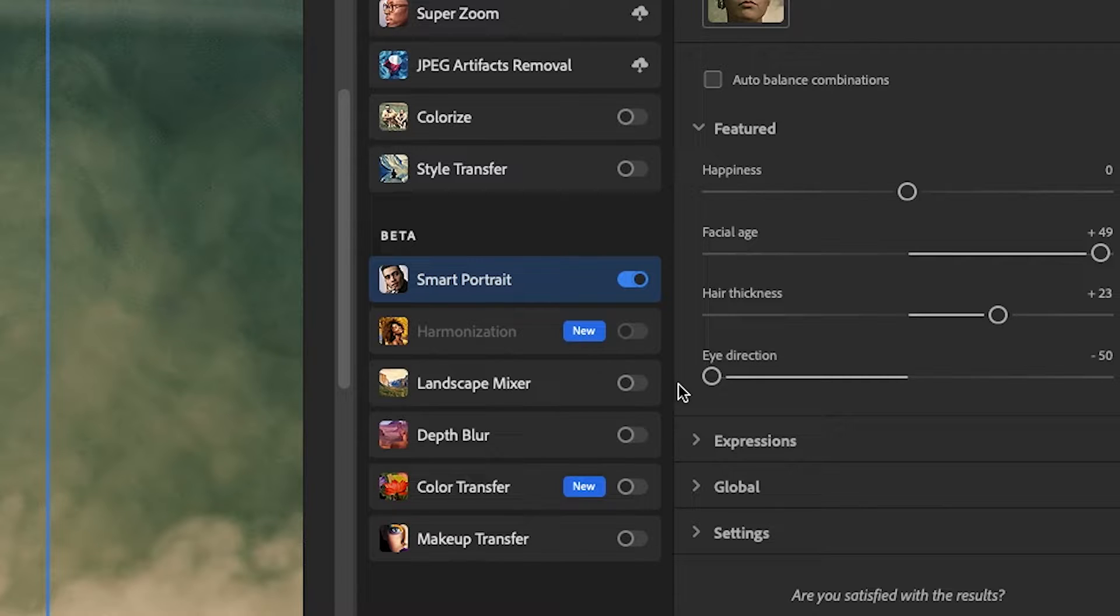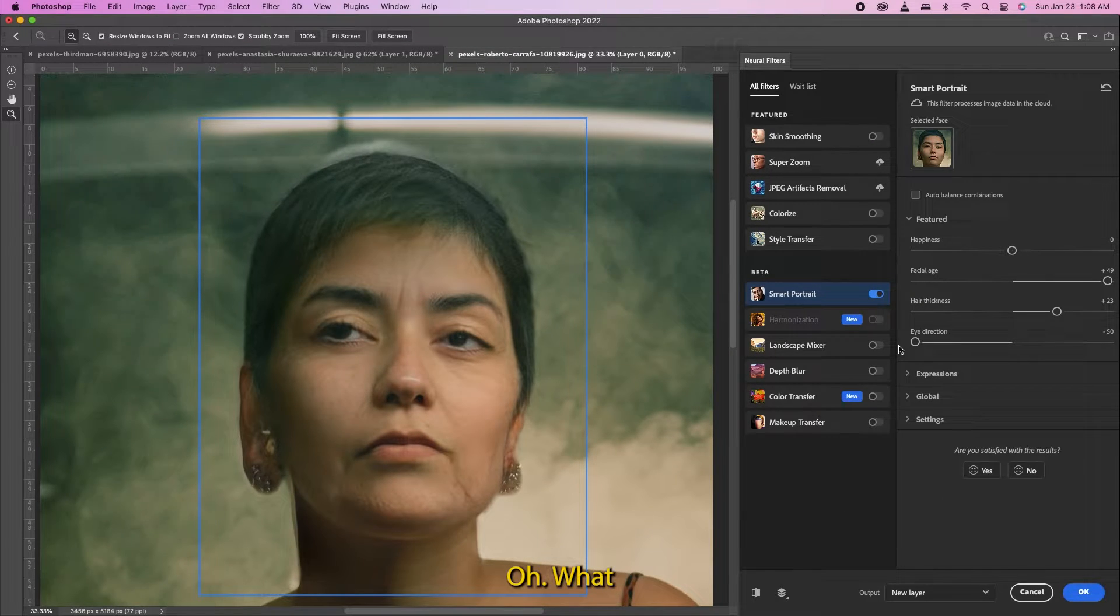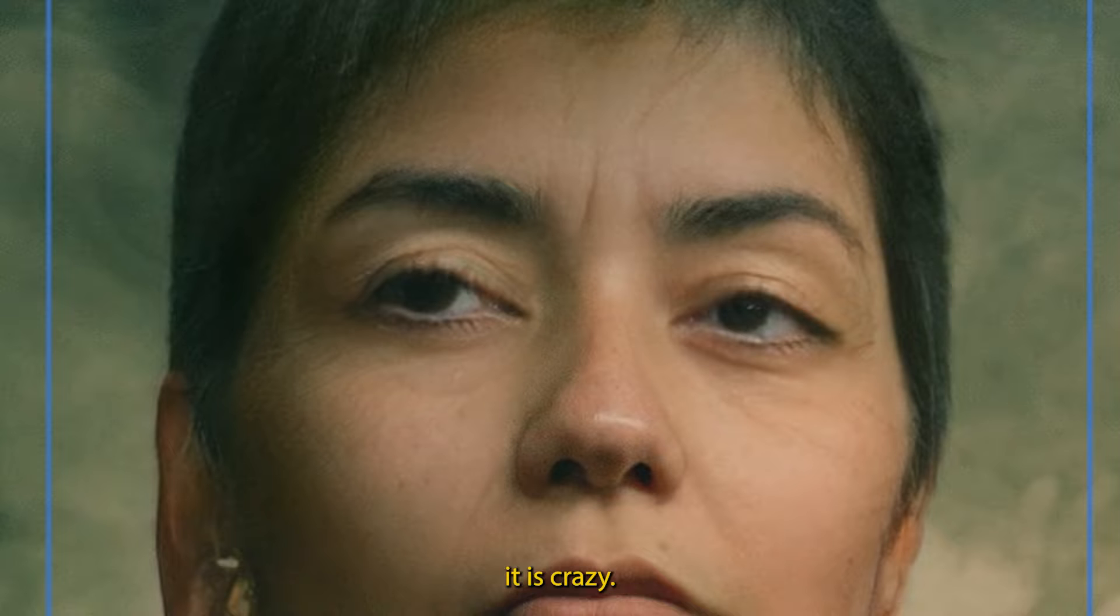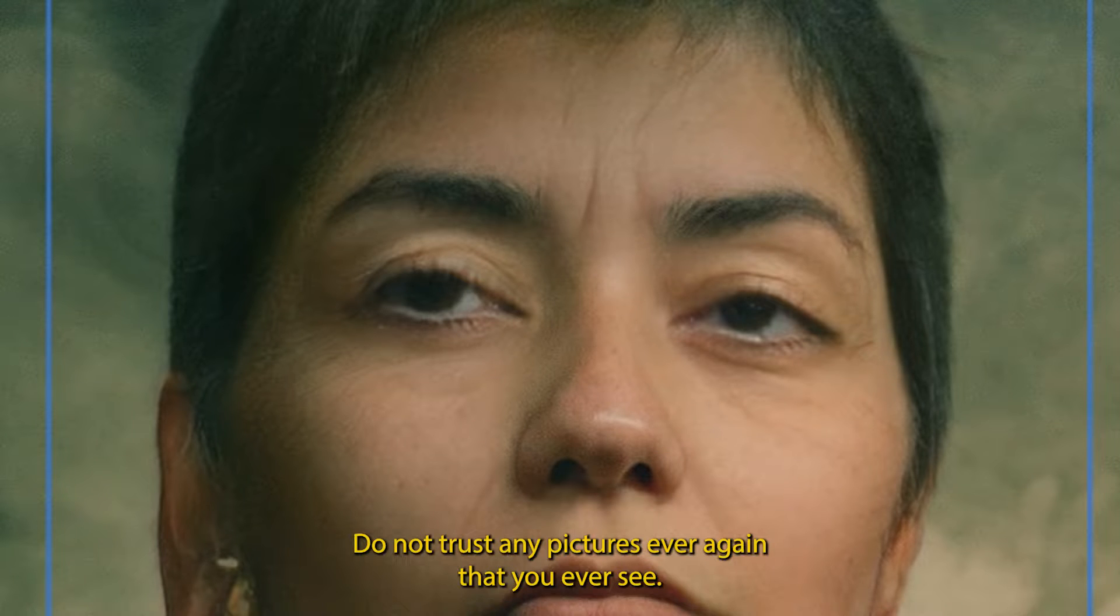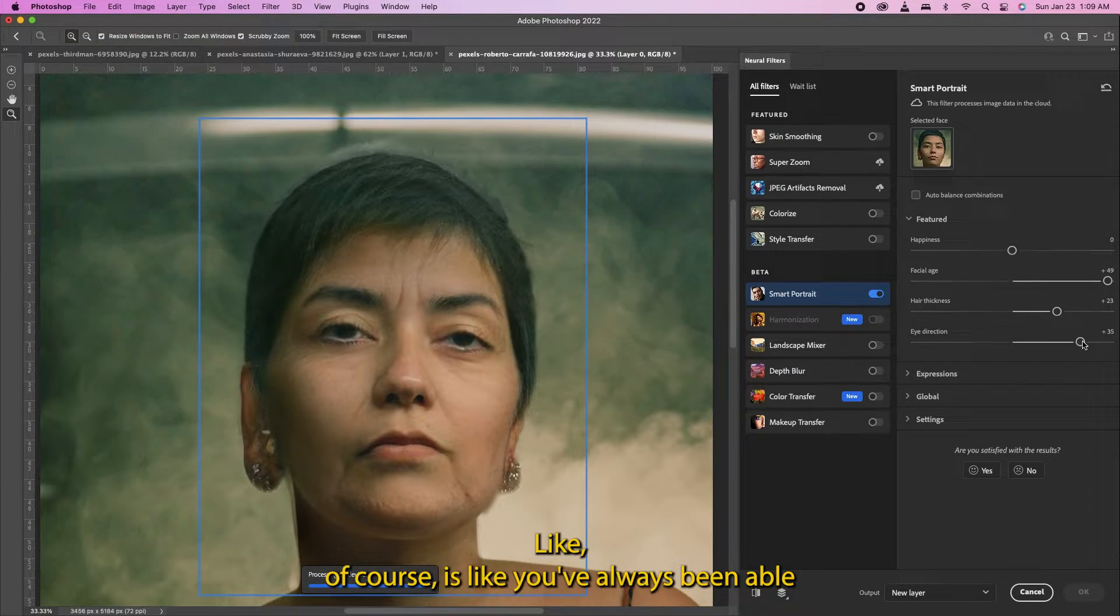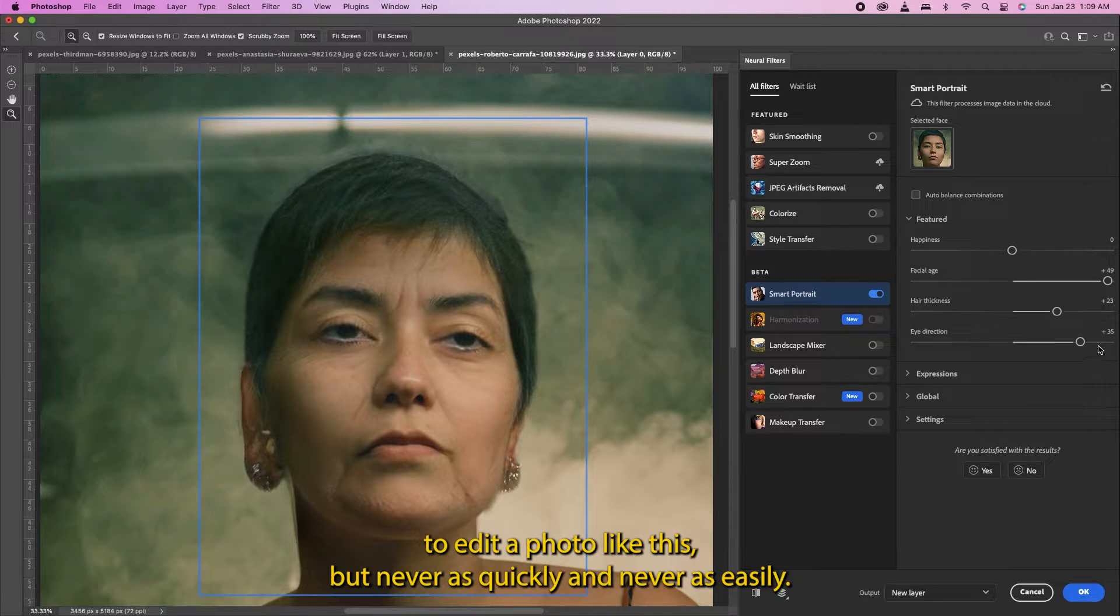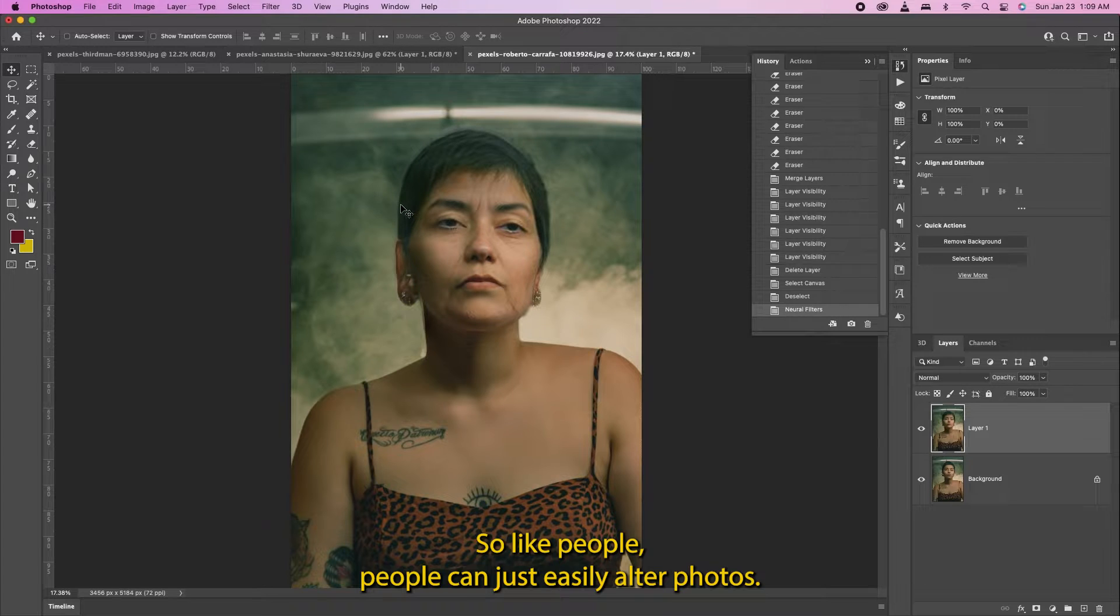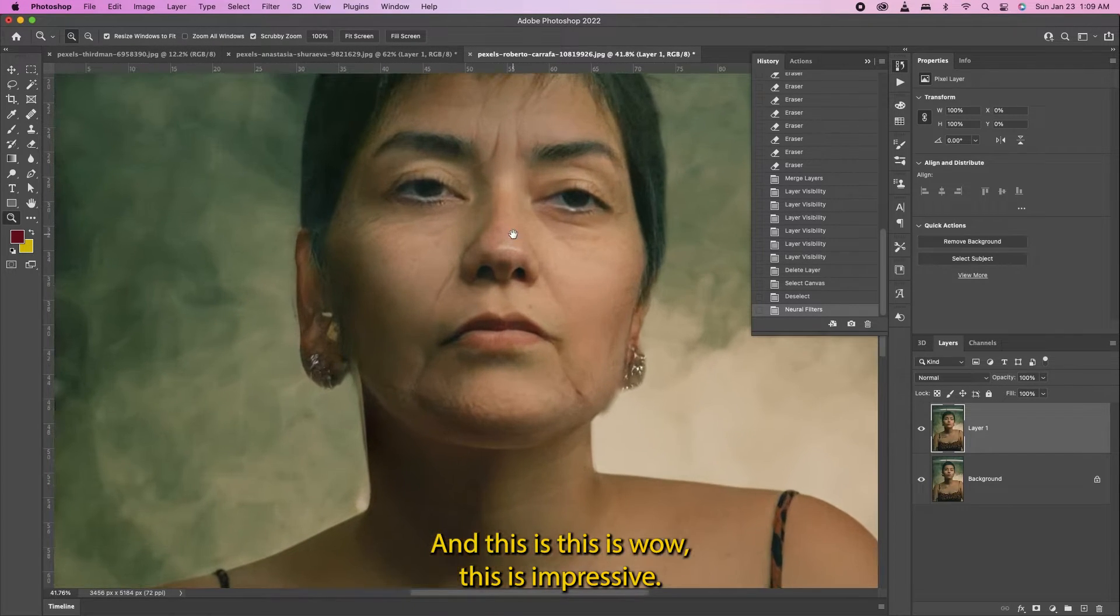What is this going to do? Oh. What? That's crazy! Oh you cannot trust a photograph - do not trust any pictures ever again that you see. Look at this. Like of course you've always been able to edit a photo like this, but never this quickly and never this easily. So people can just easily alter photos and this is wow, this is impressive.